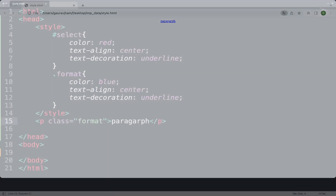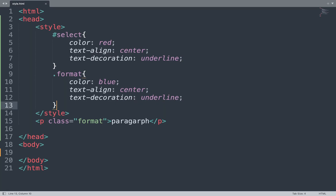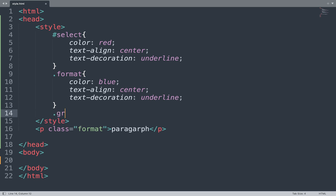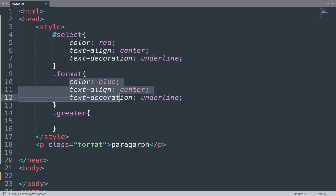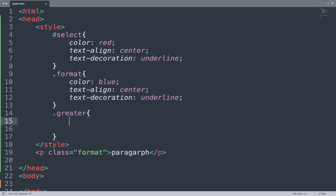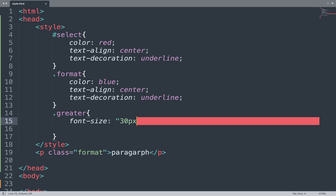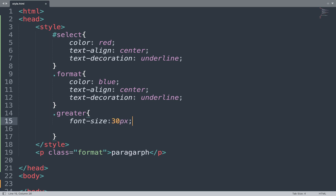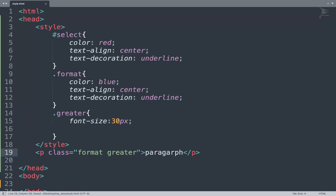The paragraph tag uses the class. Next we go back to the code and add multiple classes. We add one more class with a font-size property, and also add the 'greater' class. Both classes are used in the p tag. The result shows the font size changes, color is blue, and text decoration is underline.